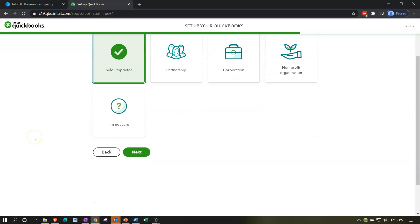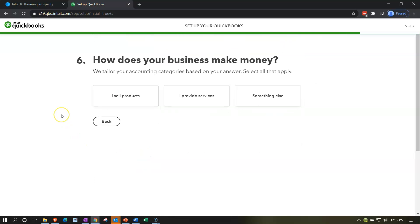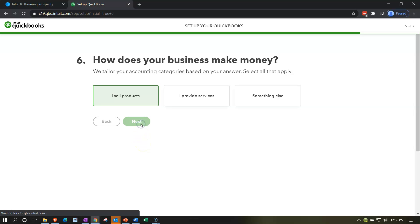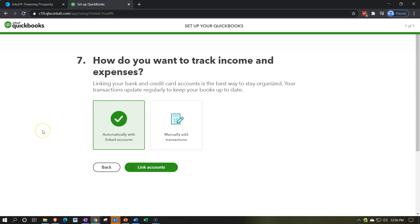Step six: how does your business make money? QuickBooks tailors your accounting categories based on your answers. Options are: I sell products, I provide services, or something else. We're going to do both products and services. This is more of a questionnaire for QuickBooks and isn't going to significantly affect our actual setup.